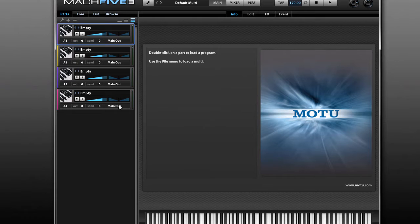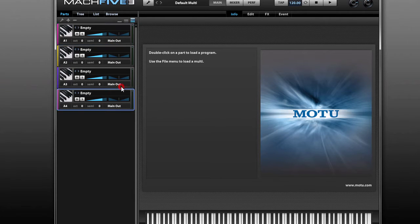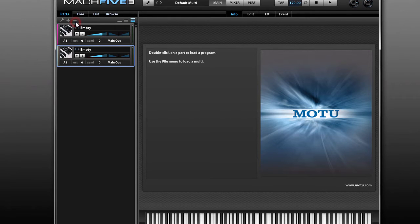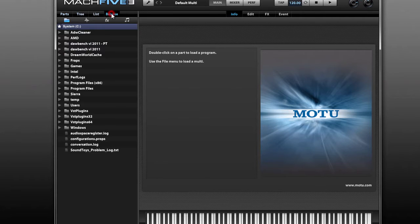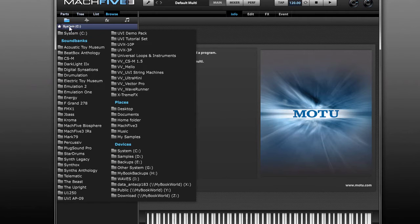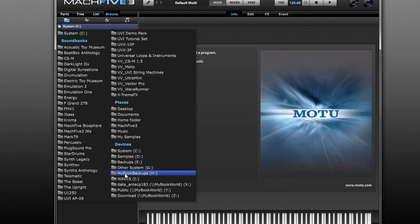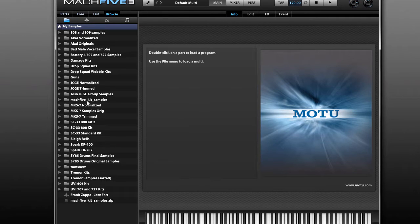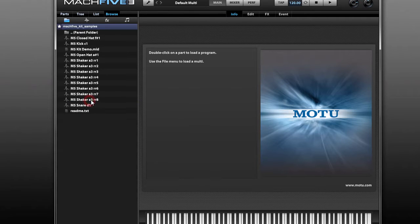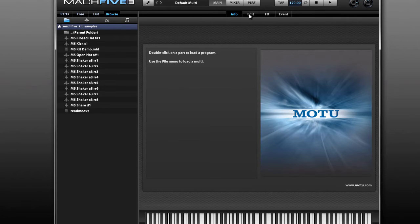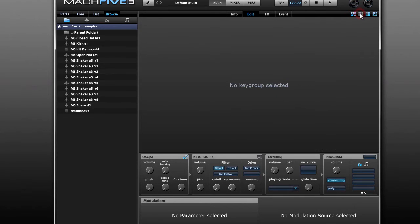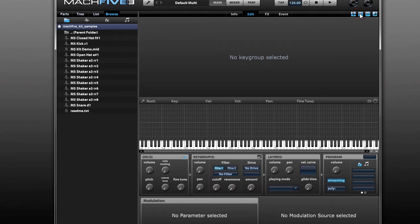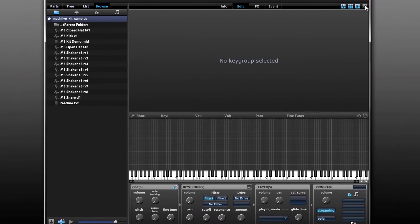We're going to start with an empty part. We've got four empty parts up here. I'm going to delete all these others and just keep the one MIDI part that's assigned to MIDI channel 1. Let's go to our Browse tab here. I'm going to locate the samples from the sample pack that I put together. We want to make sure that we're in Edit View and that we can see the Oscillators section, the Key Group Mapping section, and the Edit section. We're not going to use the Modulation section in this video so I'm just going to turn that off.